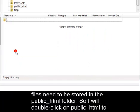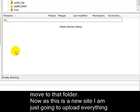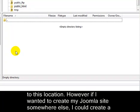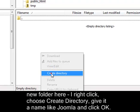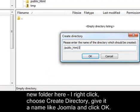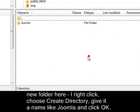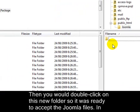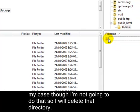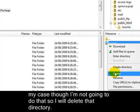In my case the files need to be stored in the Public_HTML folder, so I'll double-click on Public_HTML to move to that folder. As this is a new site, I'm just going to upload everything to this location. However, if I wanted to create my Joomla site somewhere else, I could create a new folder by right-clicking and choosing Create Directory, give it a name like Joomla, and click OK. Then you double-click on the new folder so it's ready to accept the Joomla files.